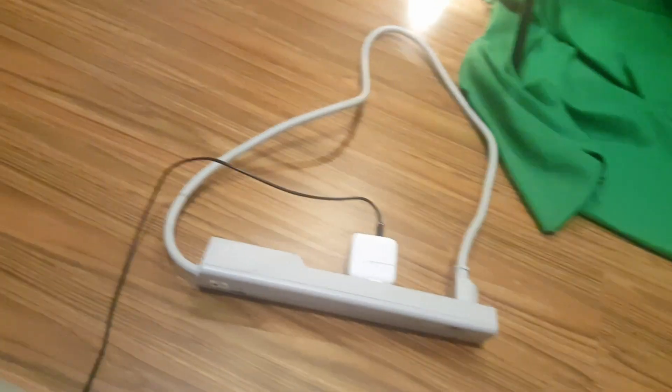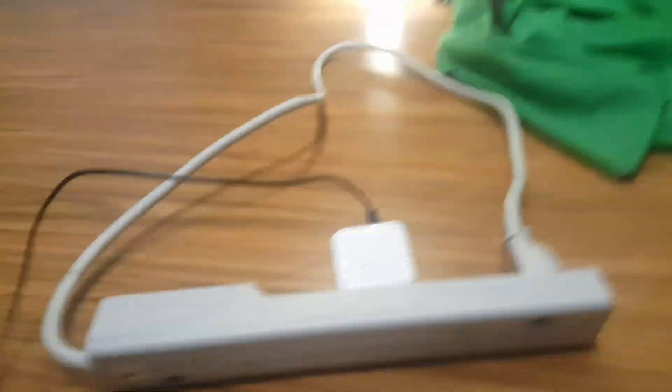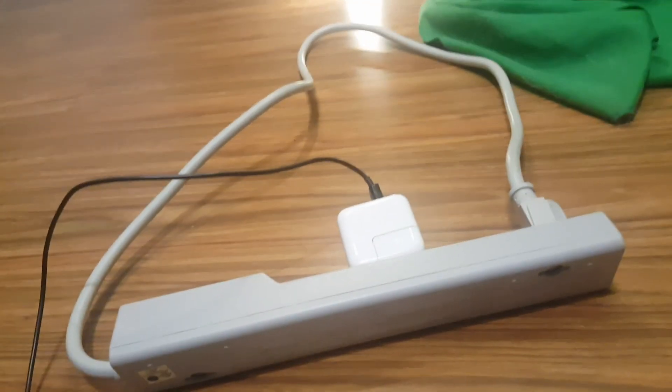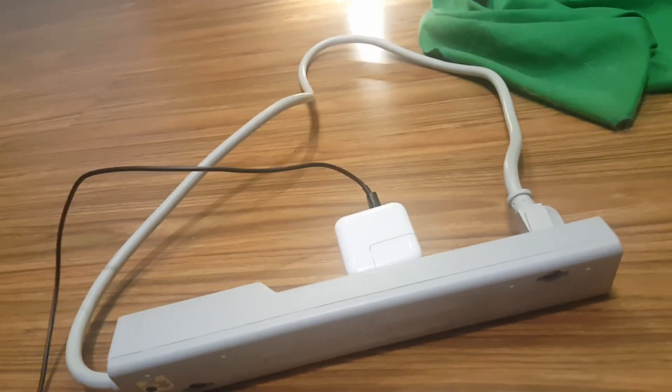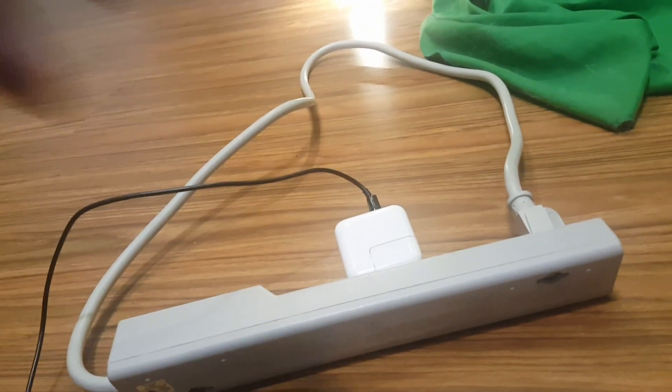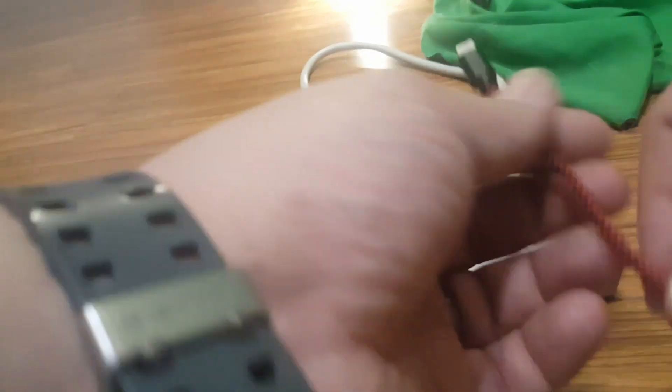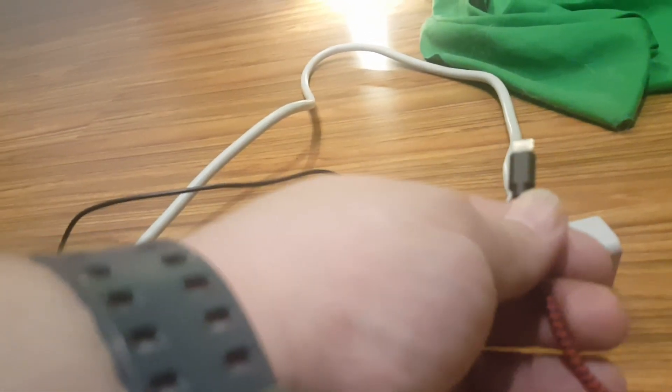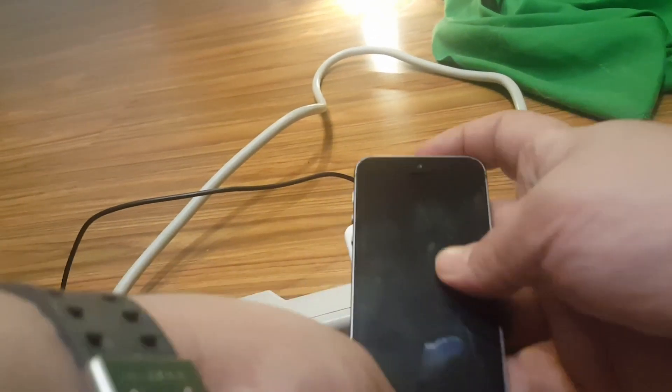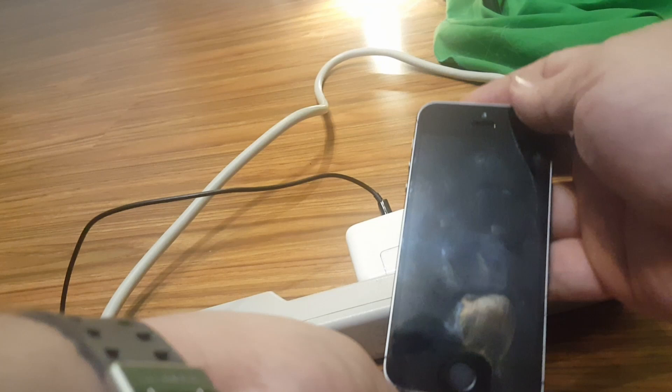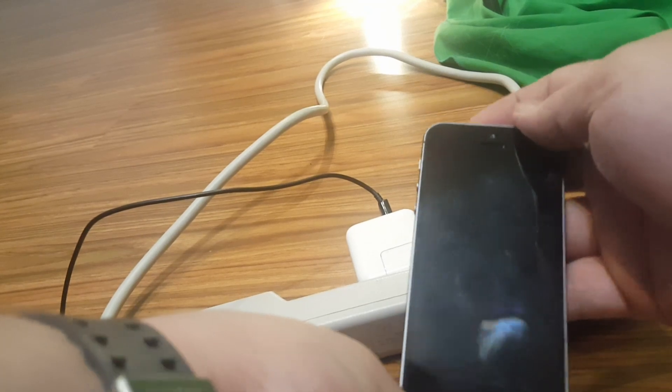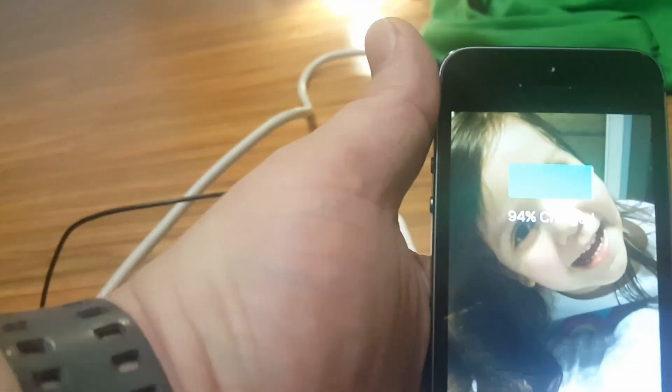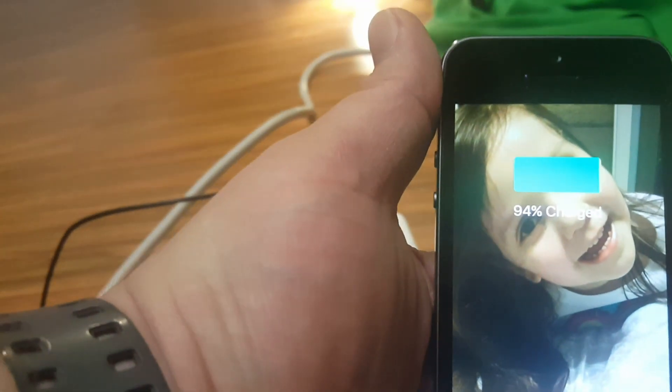Alright, so now what I'm going to do is I'm going to take the same phone charger that's in there and plug it into my phone. So, I'm going to take that cord, I'm going to plug it into my phone and bam, see that? Charging.